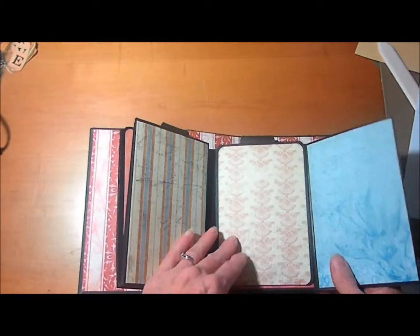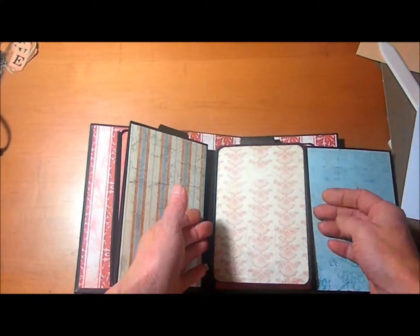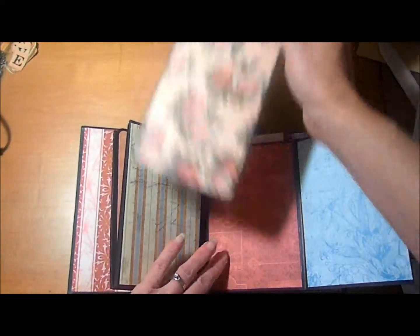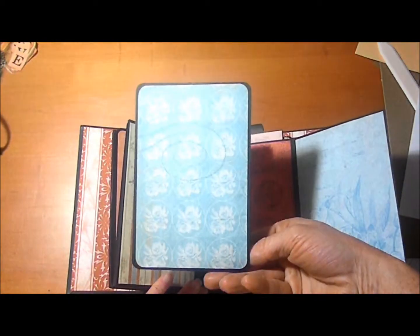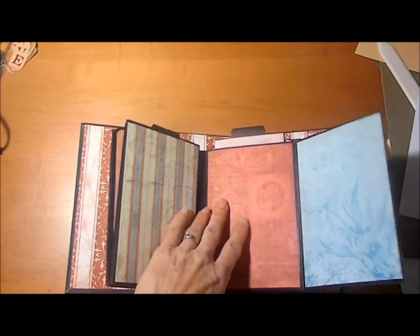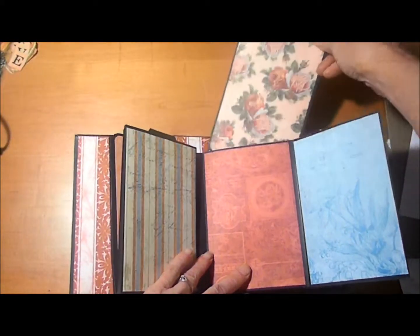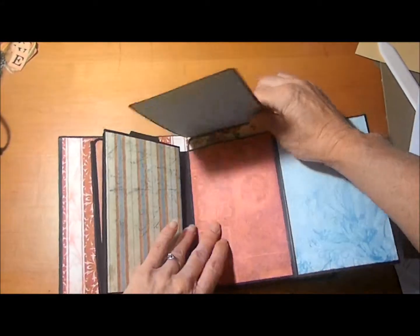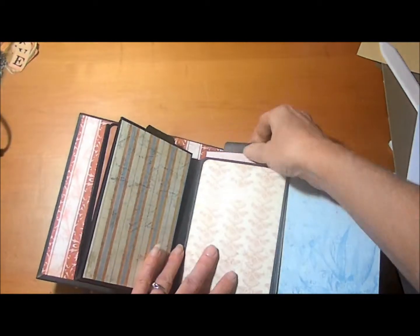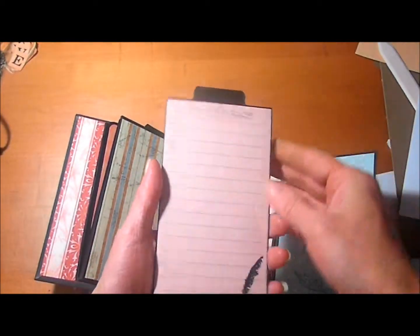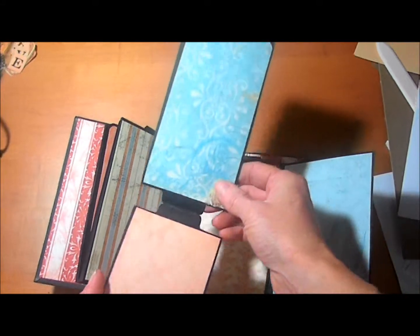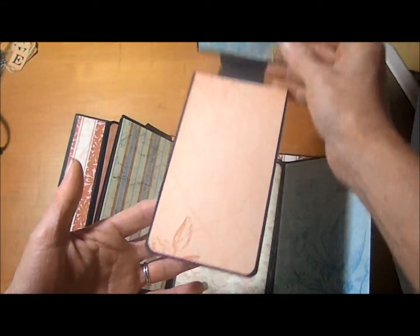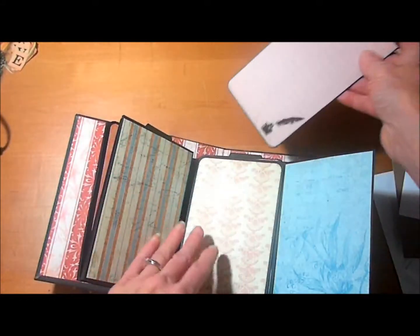The next page here, another pullout double mat and another page for another 4 by 6 photo. And another journaling spot and a place for more photos. And here we have the flap.